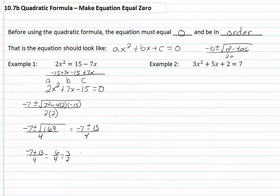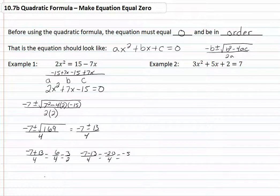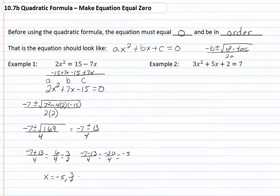Then we have negative 7 minus 13 over 4, which gives us negative 20 over 4, which reduces to negative 5. Therefore our solutions are x equals negative 5 and 3 halves.